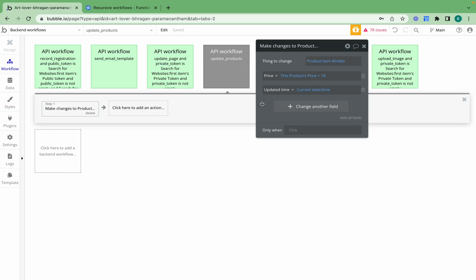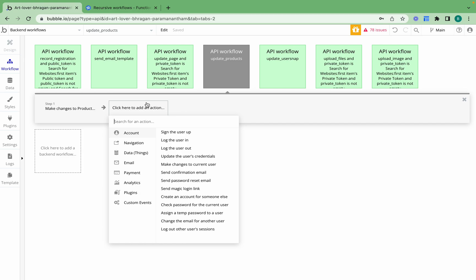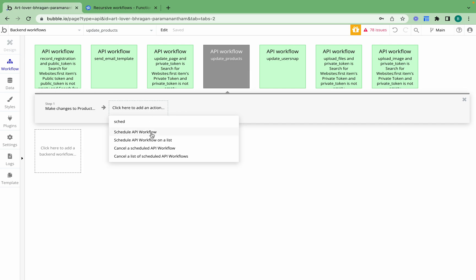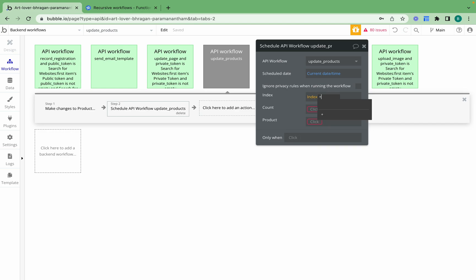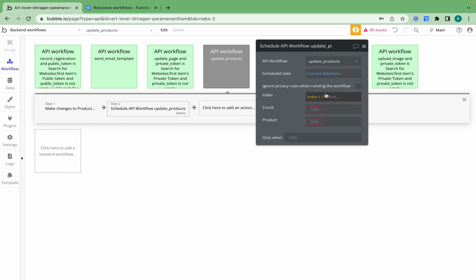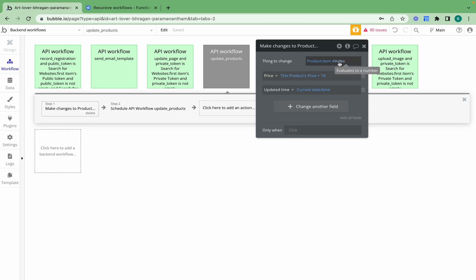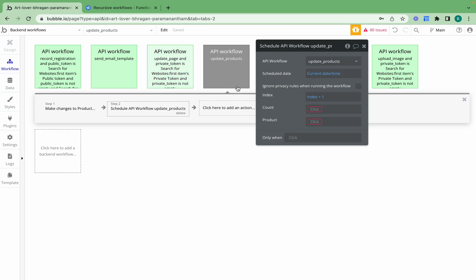Next I need to make this workflow recursive. Right now we've set it up to make a change to one product, but we want it to call itself to make a change to the next product. We do that by scheduling an API workflow that calls itself, set to current date and time, with the index set to the current index plus one. So if the index was one, the next call will have index two, then three, then four — meaning the product being updated keeps changing.